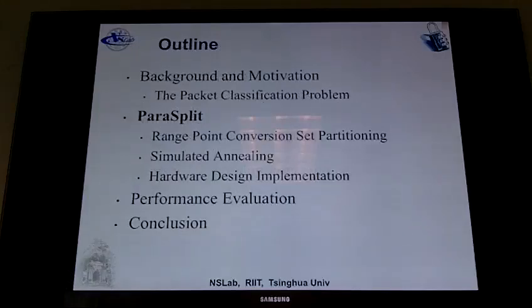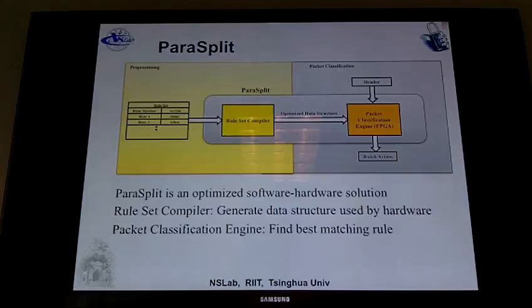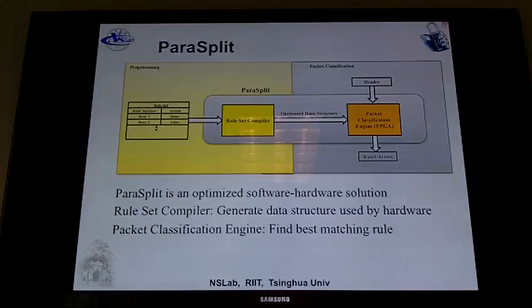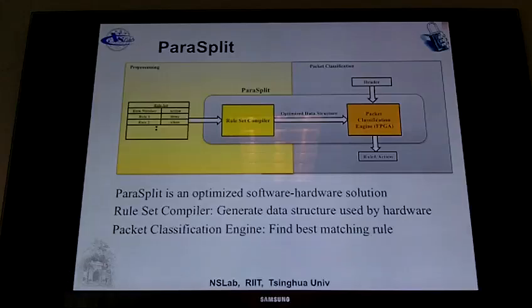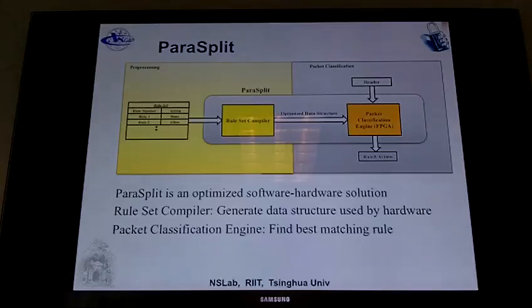Now I'm going to move on to the proposed method called Parasplit. Parasplit is an optimized software-hardware combined solution. It consists of a ruleset compiler — you feed the rulesets into the compiler and it compiles them into an optimized data structure, which is loaded onto the packet classification engine implemented on an FPGA. The FPGA does the packet classification: the packet header goes into the FPGA and it tells you what rule matches or what action to take.